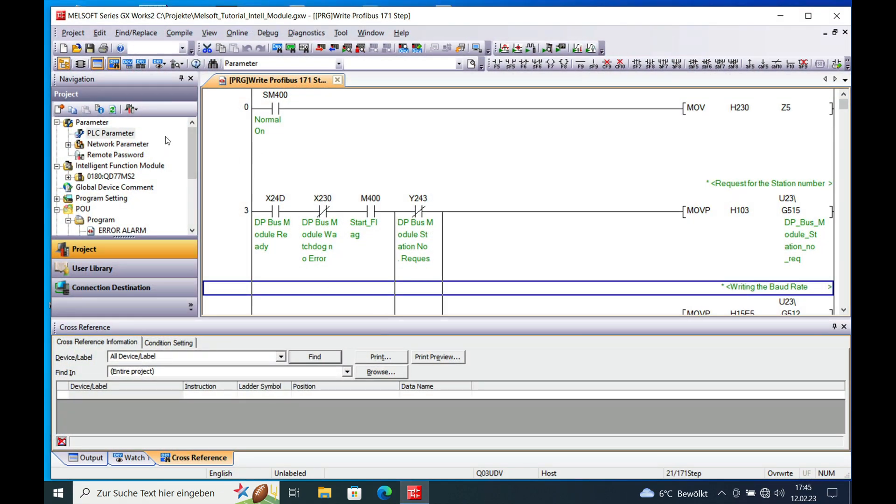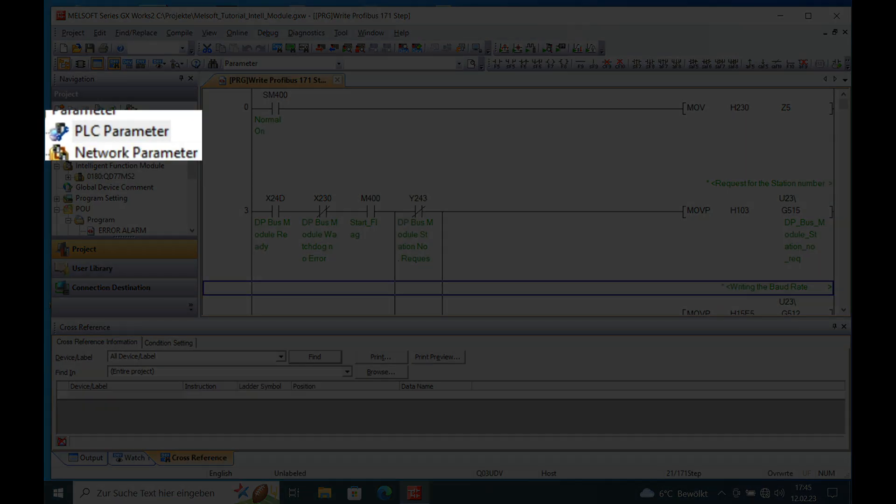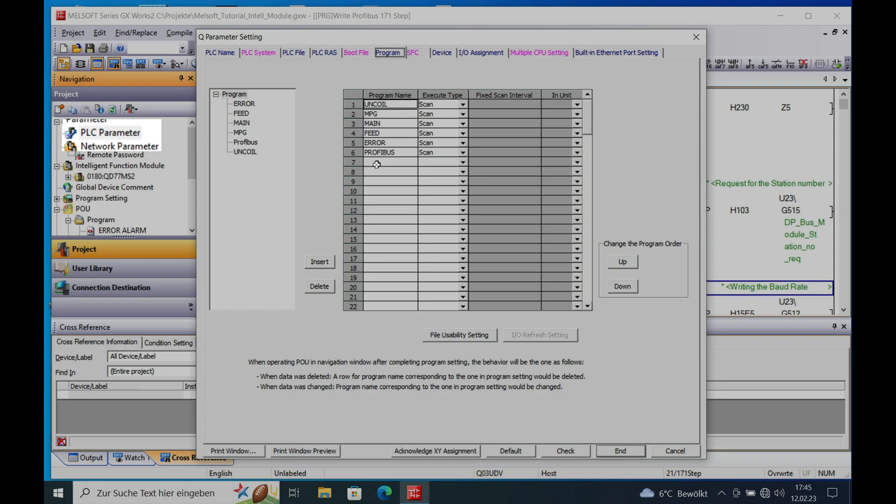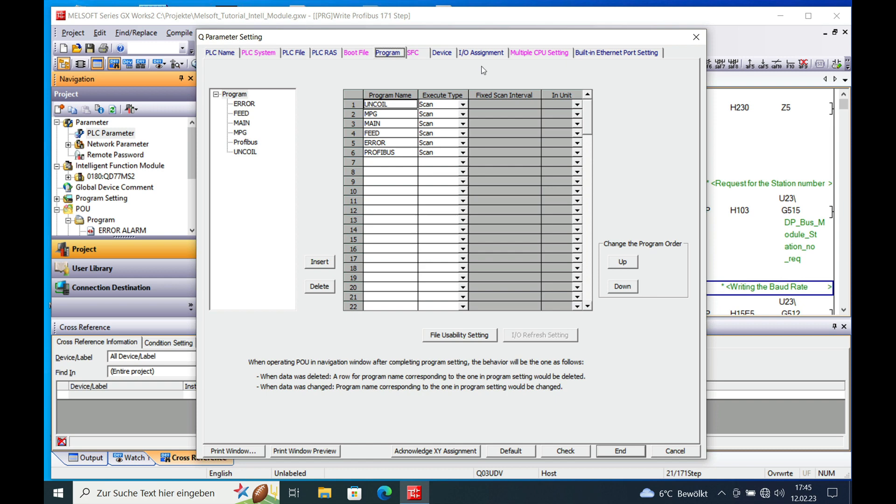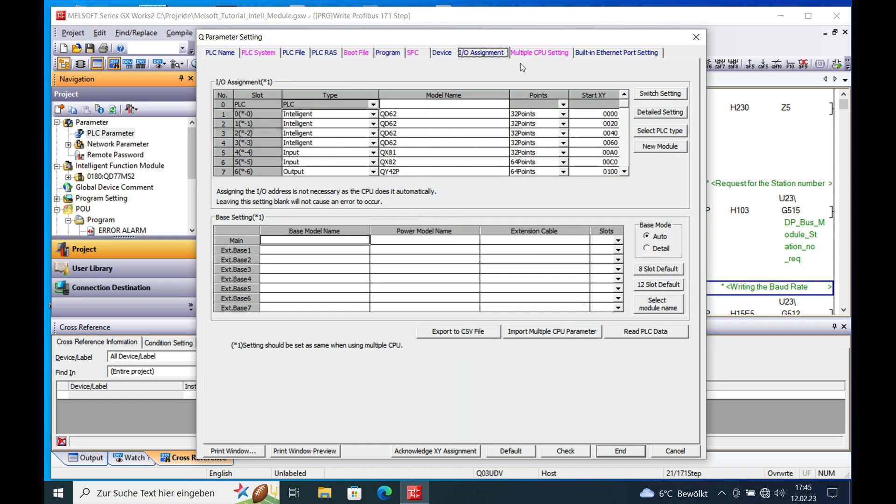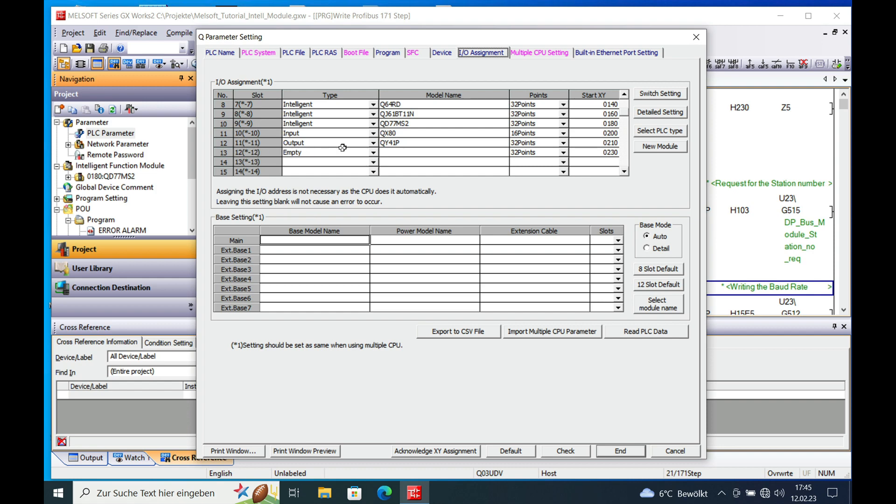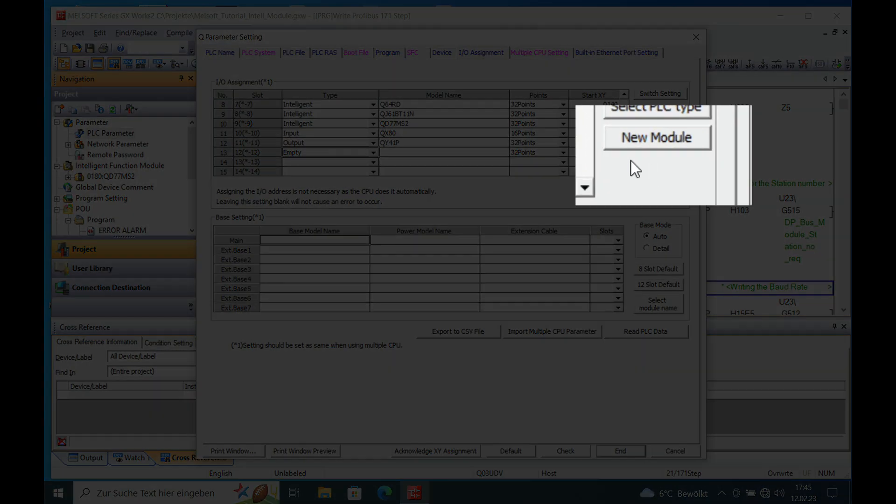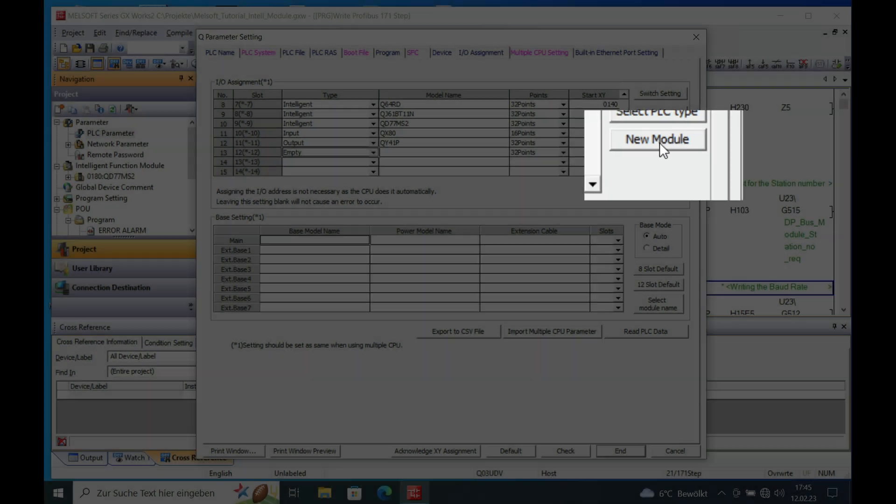In order to do this you will go over here to the PLC parameter, select the IO assignment, drop down all the way to your end of your IO assignment to the first empty slot which will be in my case slot number 12. Mark this, push this button right here on the right side.